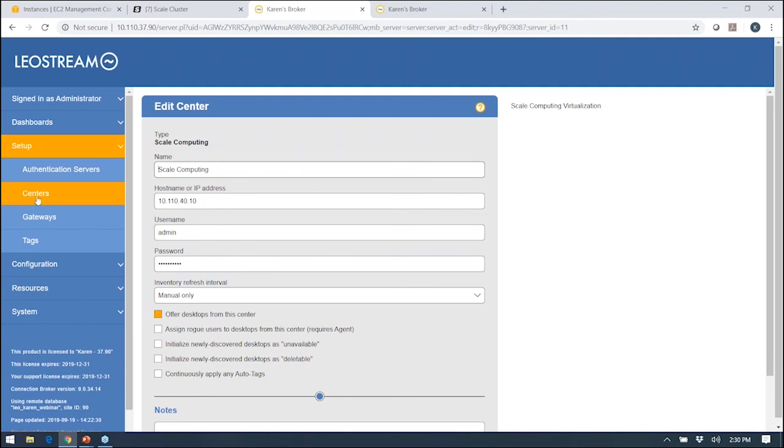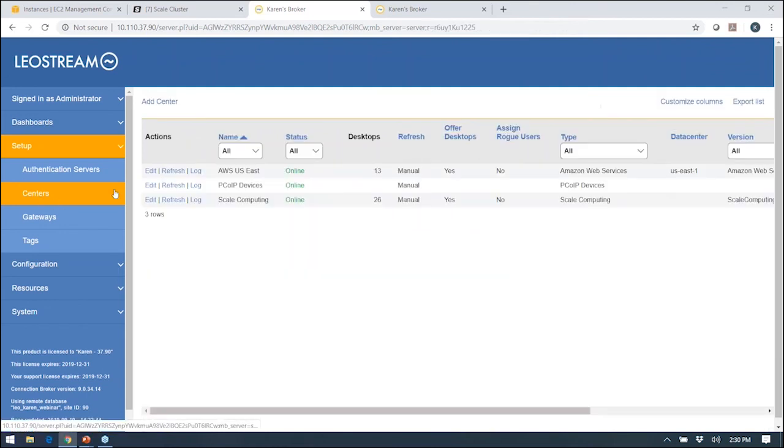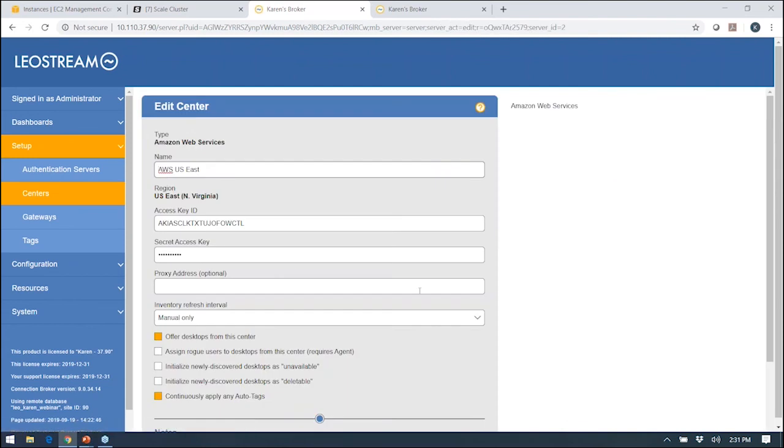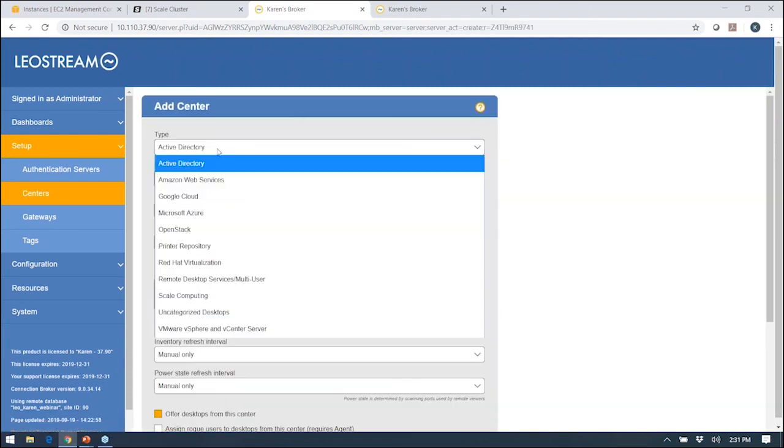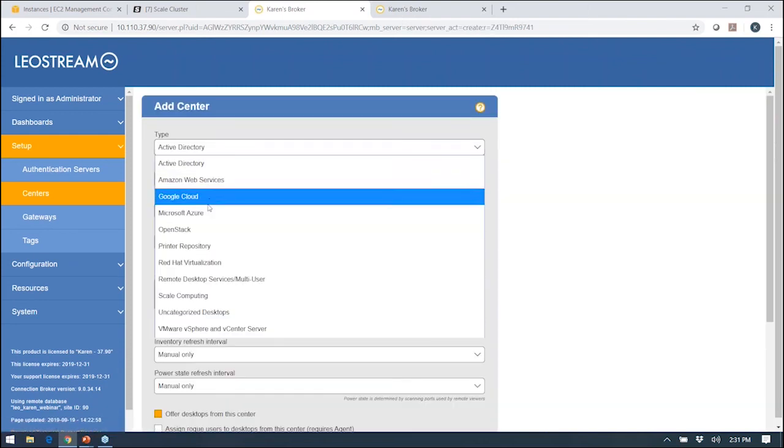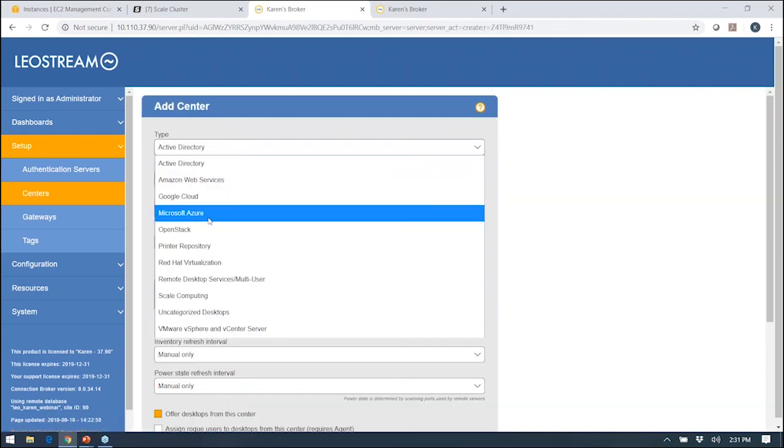That setup is the same for any center that you want to connect to, whether it be AWS, Azure, Google Cloud Platform. We just need the credentials for a user who has the appropriate permissions. You can have as many different center types as you want. If I wanted to add in Azure here, I would just come in and select it and I'd be off and running.